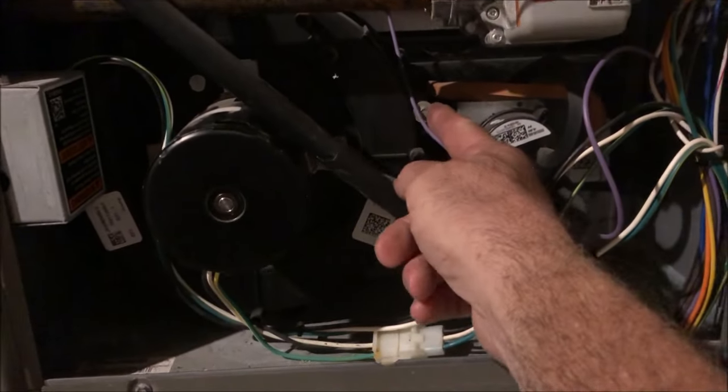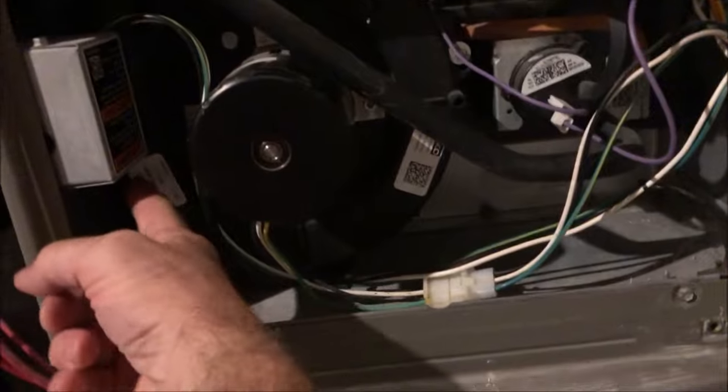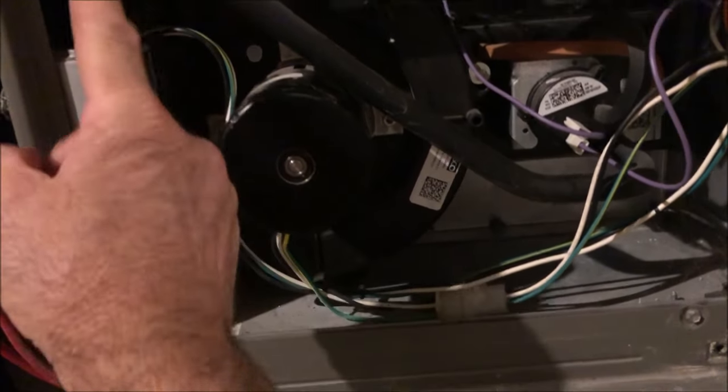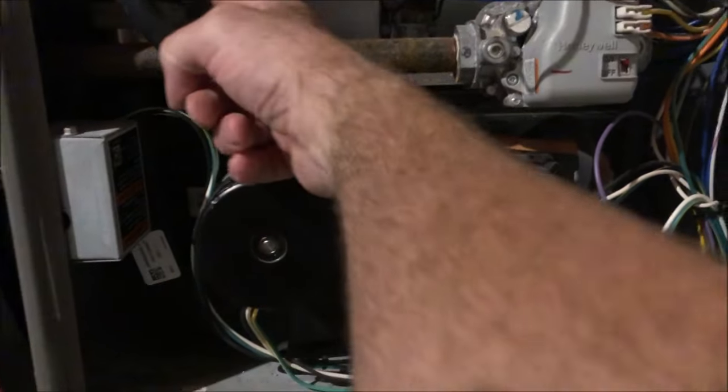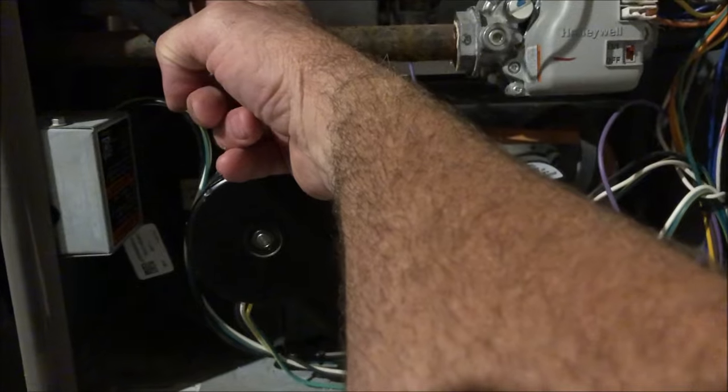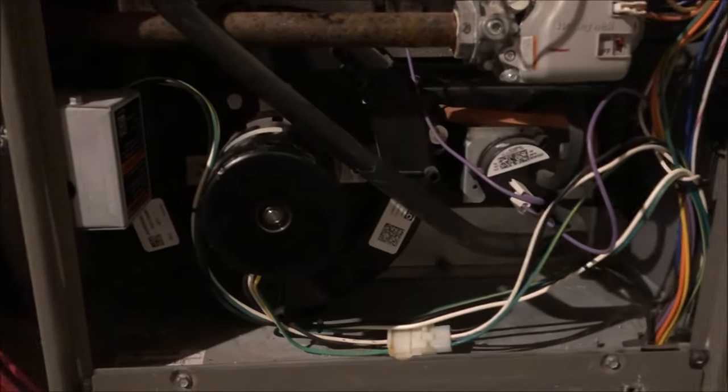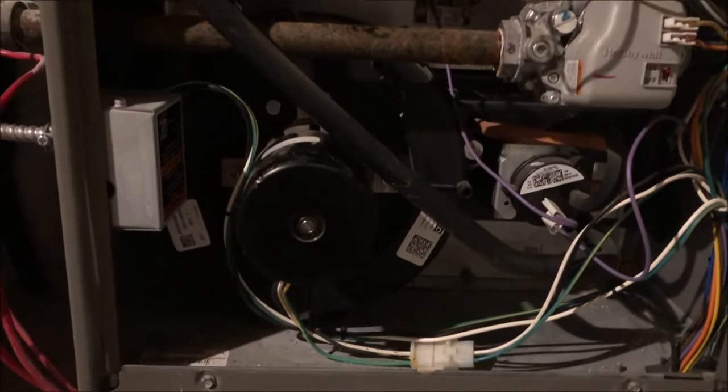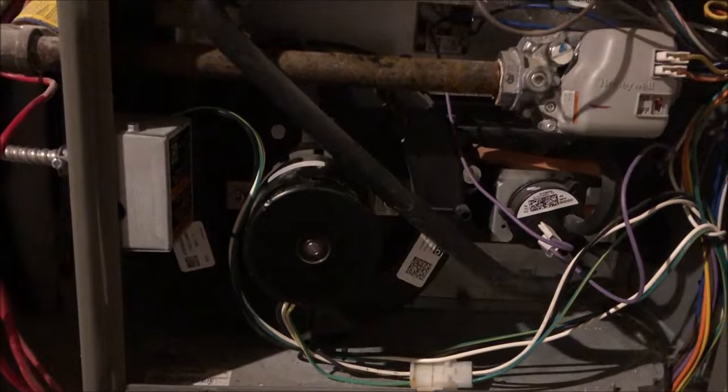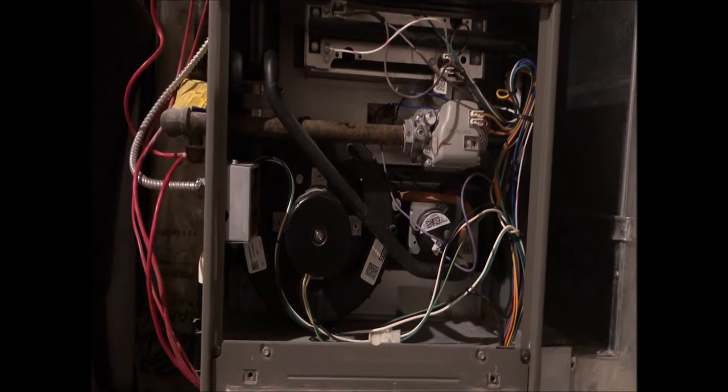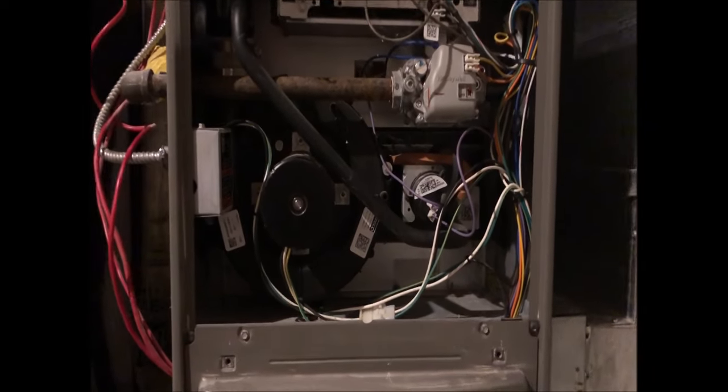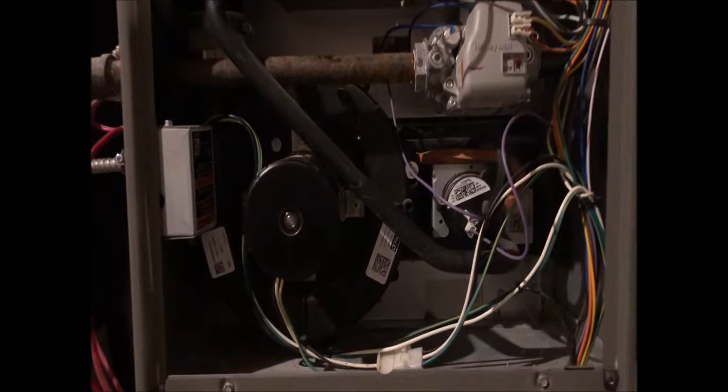We're gonna take this bolt off - there's a bolt right here - remove this box, take the two clamps off, and drain the water. Now that we drained the water, we got about three or four cups of water out of there. I couldn't believe it.